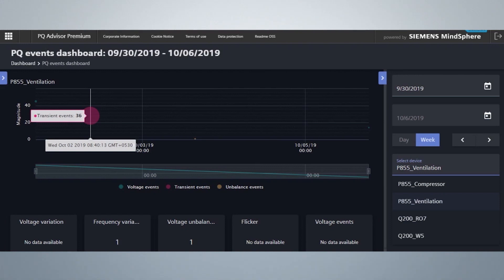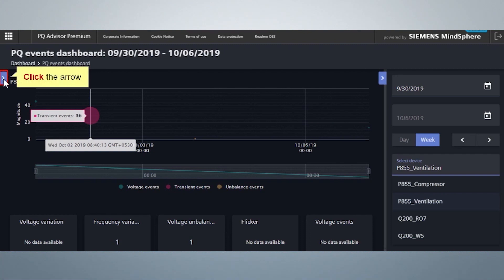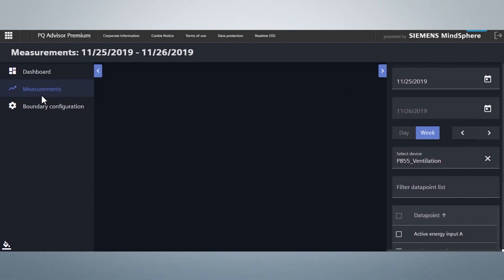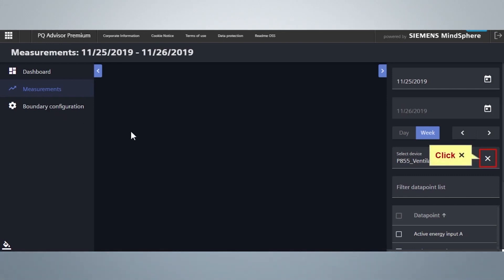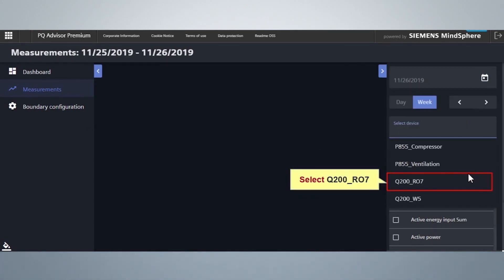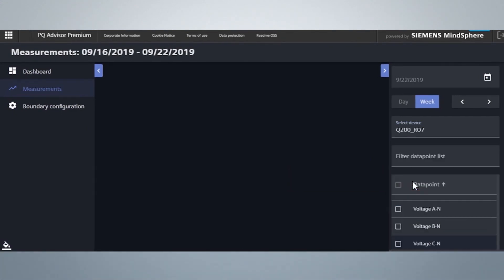Let's now take a look at the measurement view of PQ Advisor Premium. Click the arrow. Click Measurements. Measurements view will allow to access all the data and can be configured. Similar to Dashboard view, here also you have an option to view the measurements related to a particular day or a week. Now, let's click on the X to select the device. Select Q200R07.